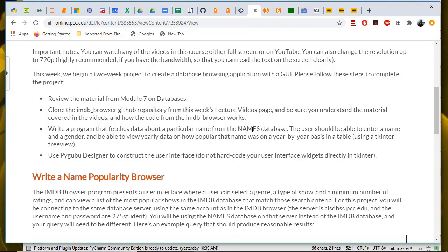It includes for a given name, for example, Mark, M-A-R-C, how many babies were given that name Mark that were male, and how many female babies were also given that name, and also the total number of male babies in that year, and the total number of female babies in that year.